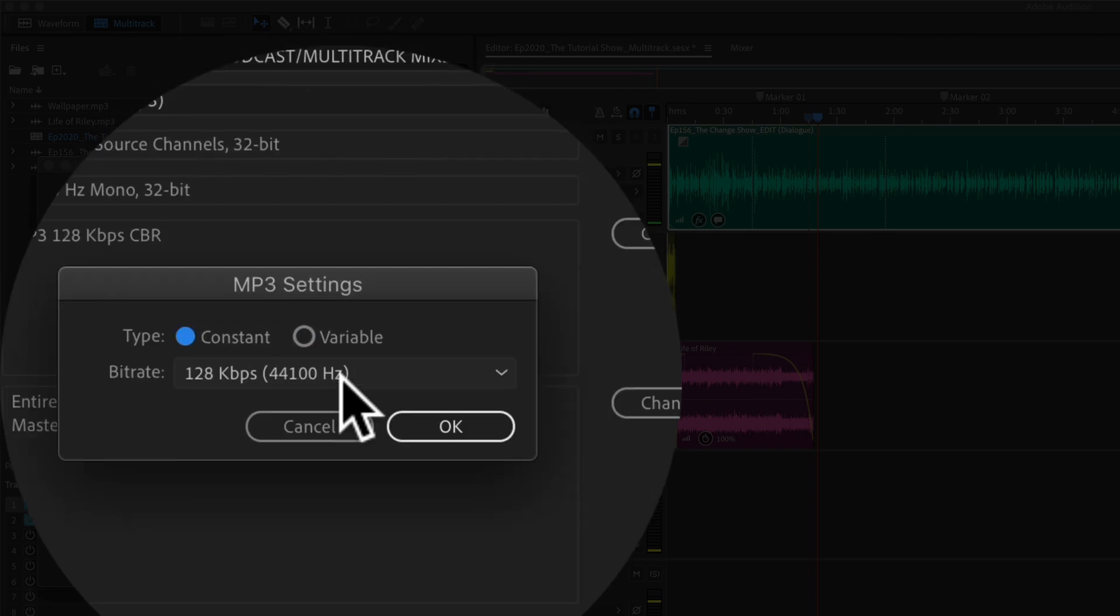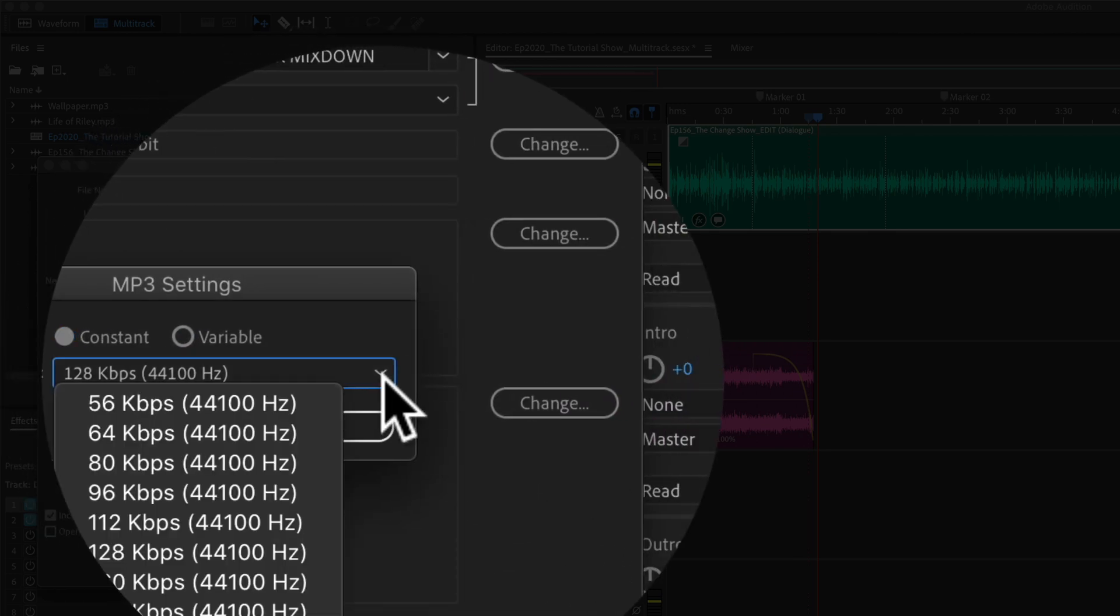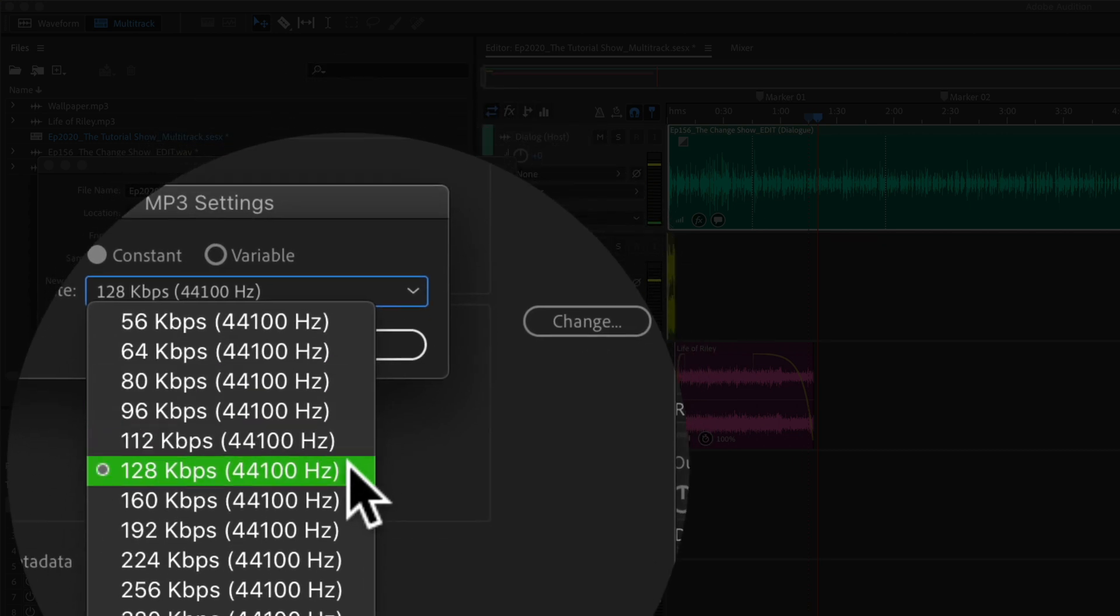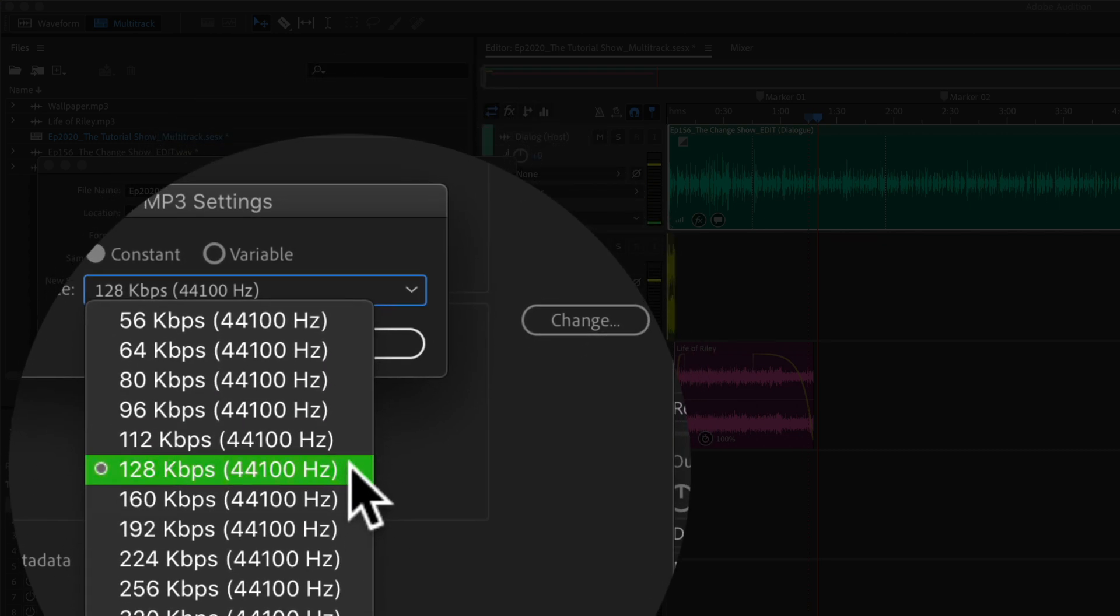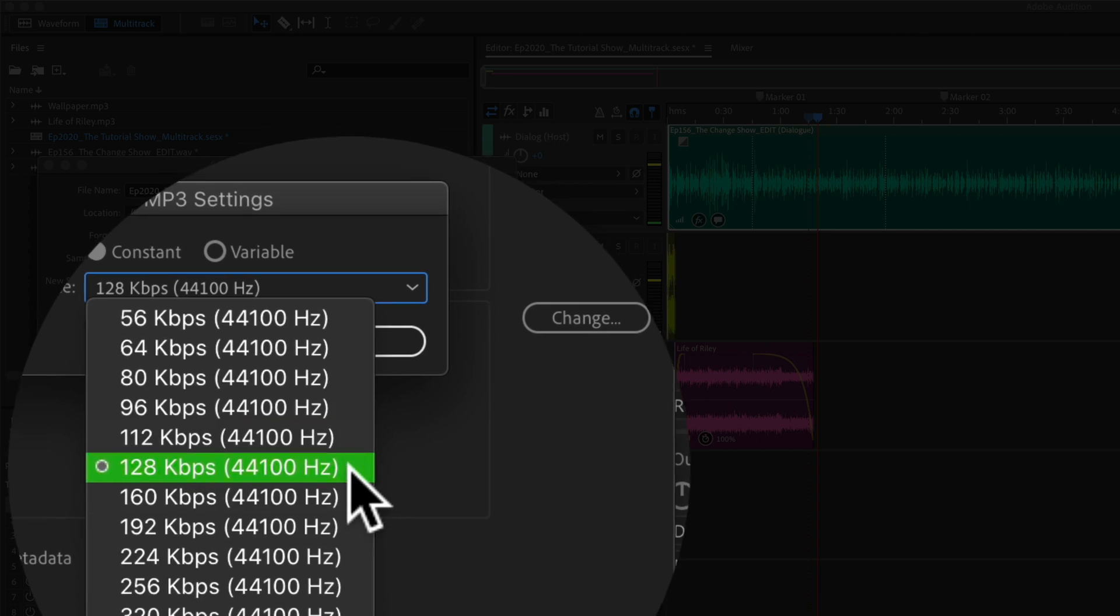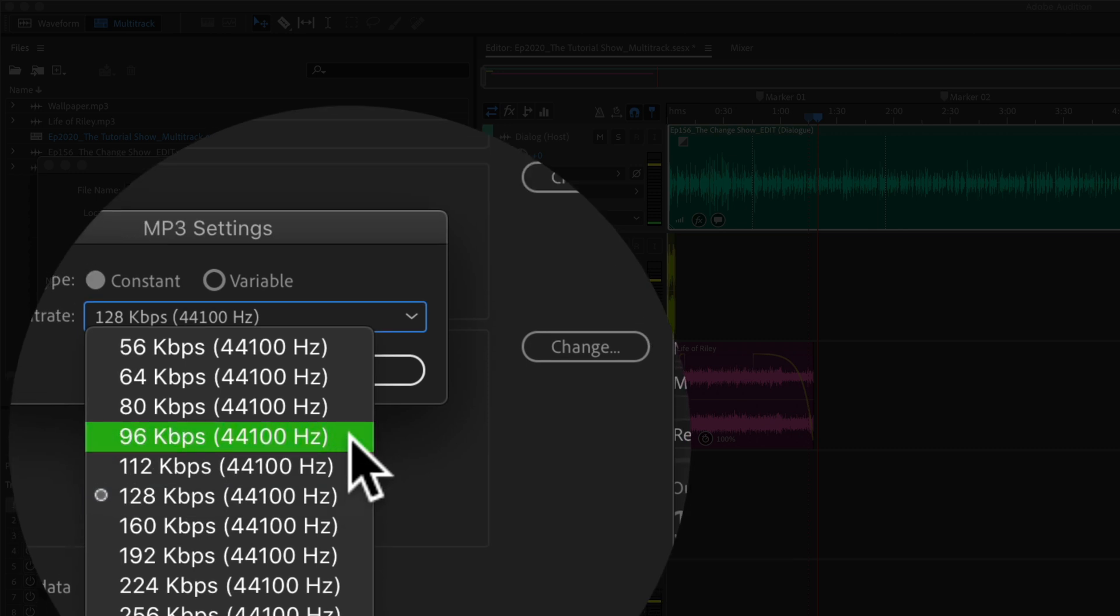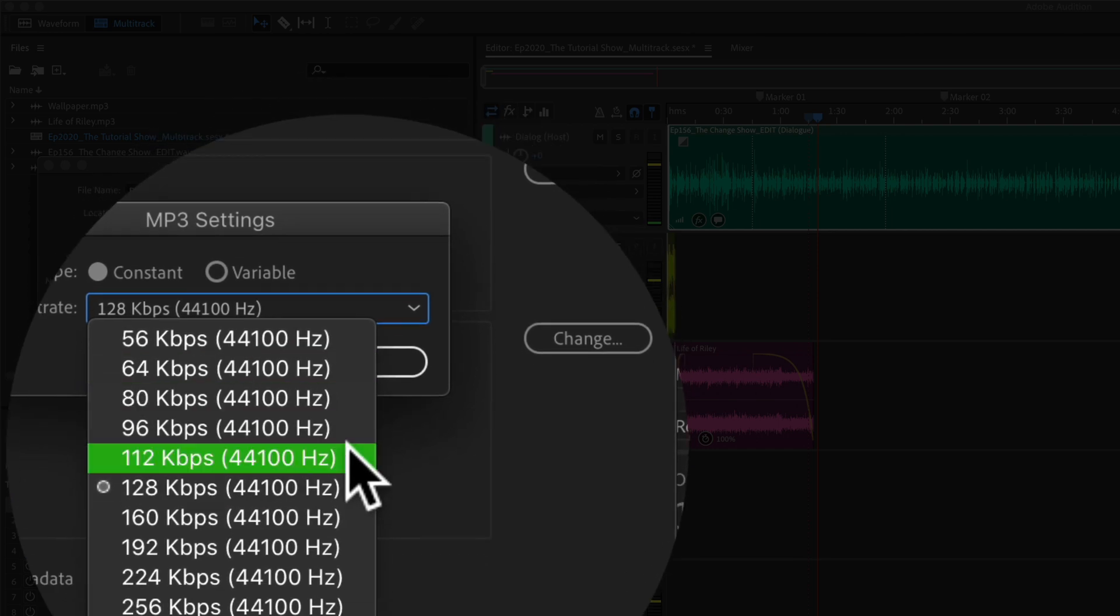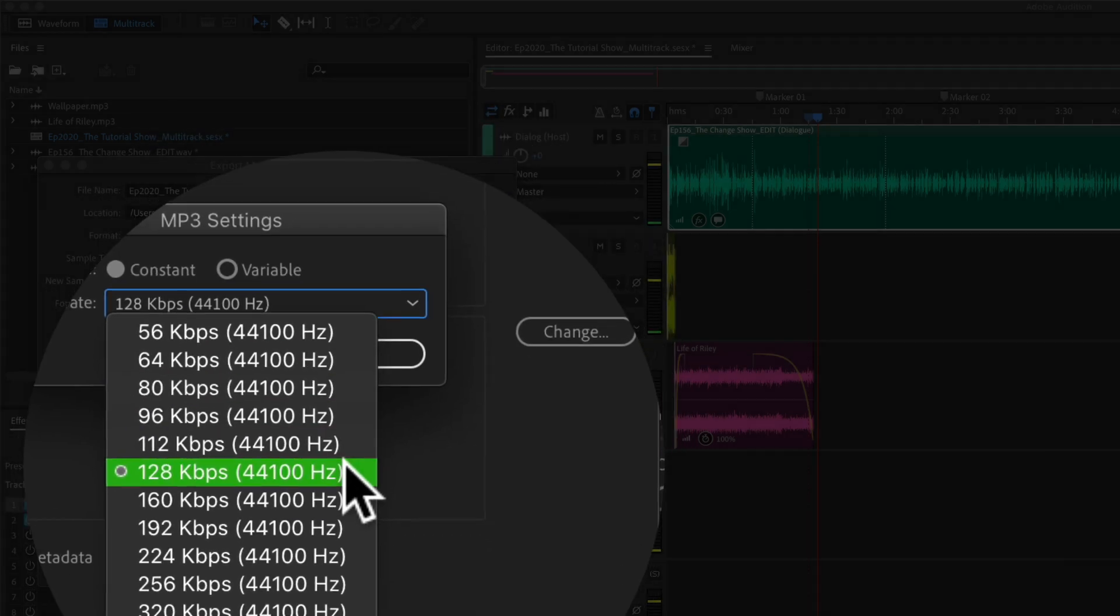For bit rate, you may want to check with your podcast host for their recommendations, but in most cases, you want to export at 128 kilobytes or less. The higher the bit rate, the higher the quality, but also the larger the file sizes. Most podcasts export as 128, 96, or 64. I'm going to select 128.